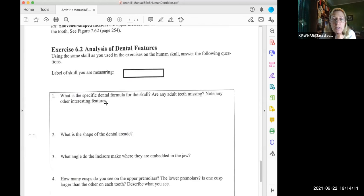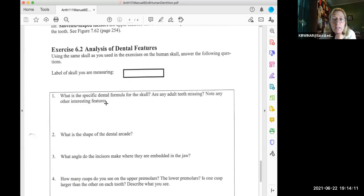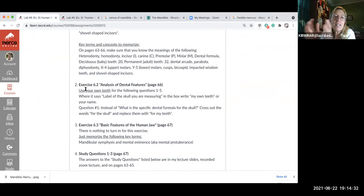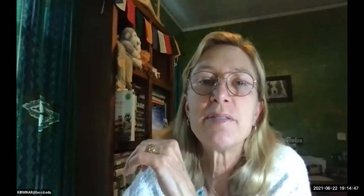Question one on page 66: what is the specific dental formula for the skull? Since I can't give you a skull, follow the Canvas directions — for question one, cross out 'for the skull' and replace it with 'for my teeth.' So: what is the specific dental formula for my teeth?